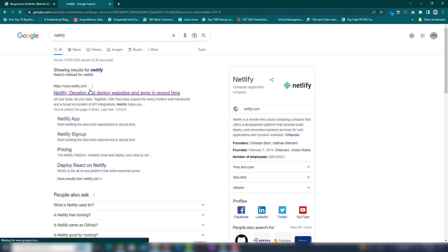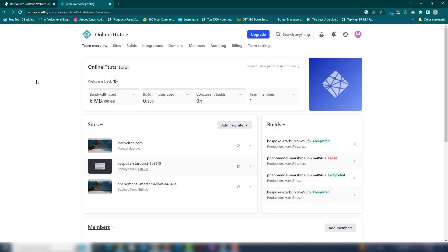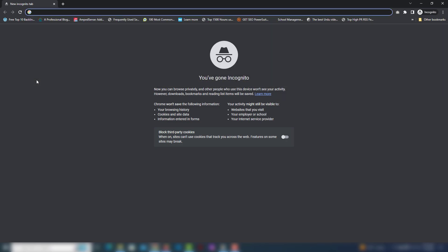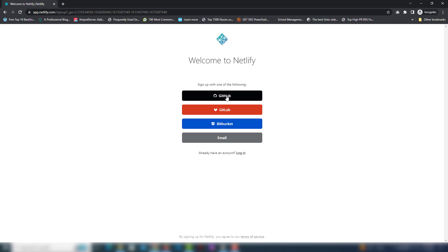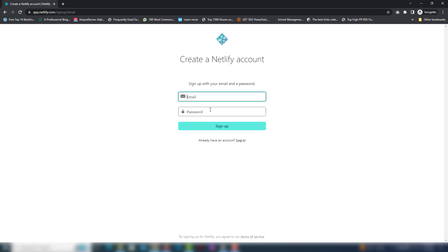We're going to use Netlify. Open that and you must sign up. If you already have an account, just log in. Inside the signup page you are able to see four options: GitHub, GitLab, Bitbucket, and email. Choose which method you want to use to create an account. If you have a GitHub account you can use that; if not, use the email option, enter your email and password, and you will receive a confirmation email in your inbox. Once you verify that, you'll need to enter some optional questions.